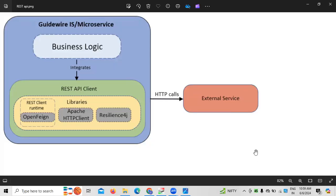In today's session, we are going to discuss Guidewire development. Yesterday I gave an introduction about property and casualty insurance, explained what the Guidewire application is all about, why Guidewire, how the Guidewire framework looks, and the architecture of Guidewire.